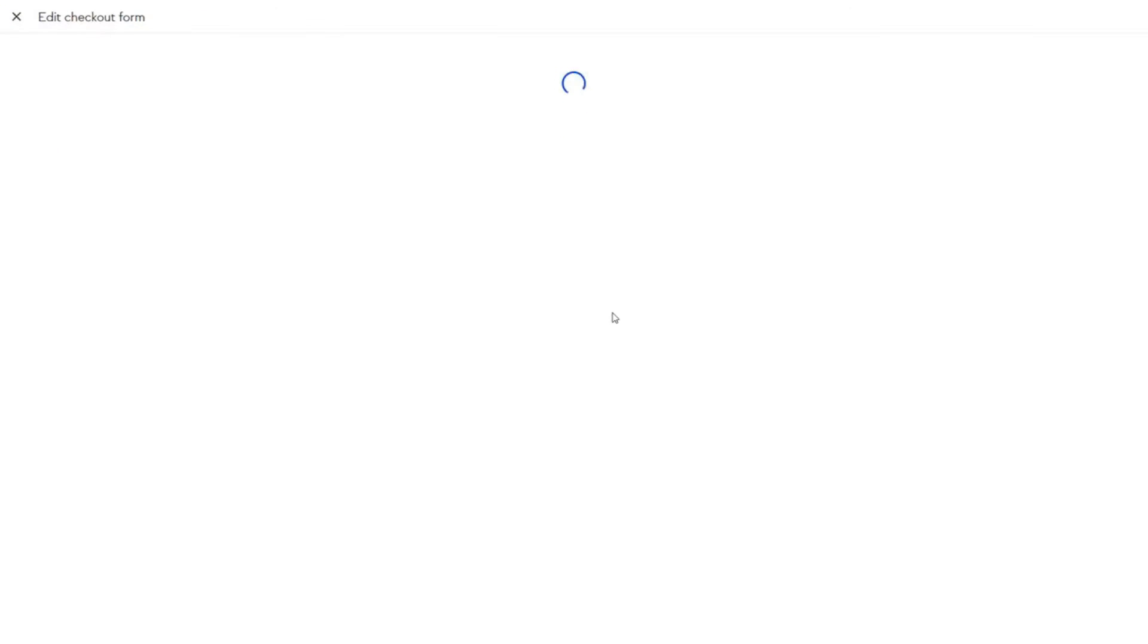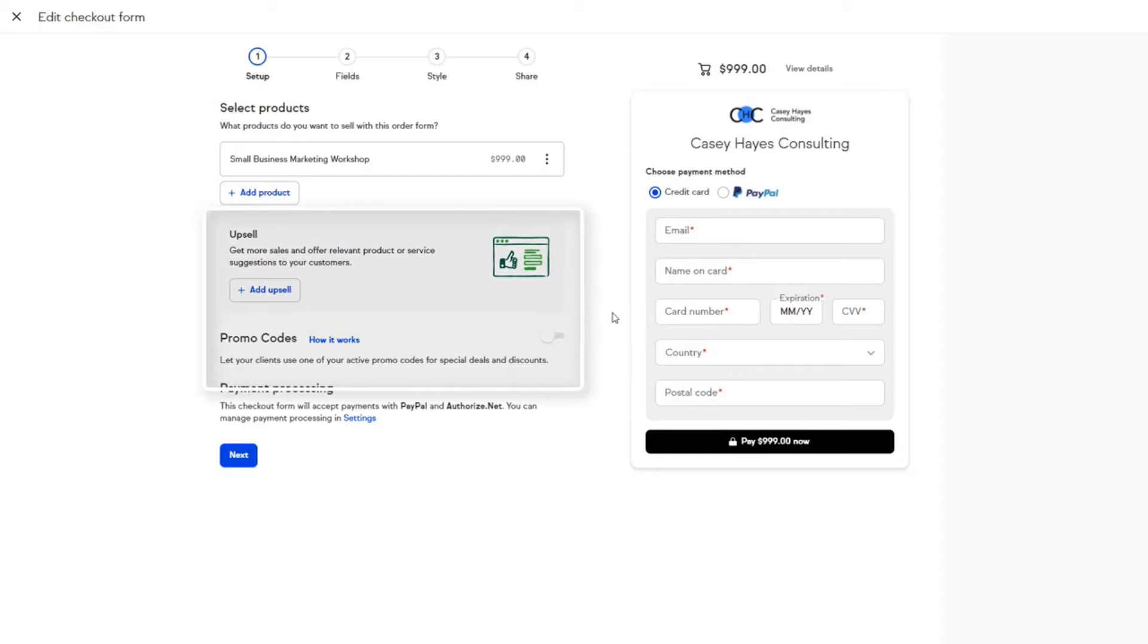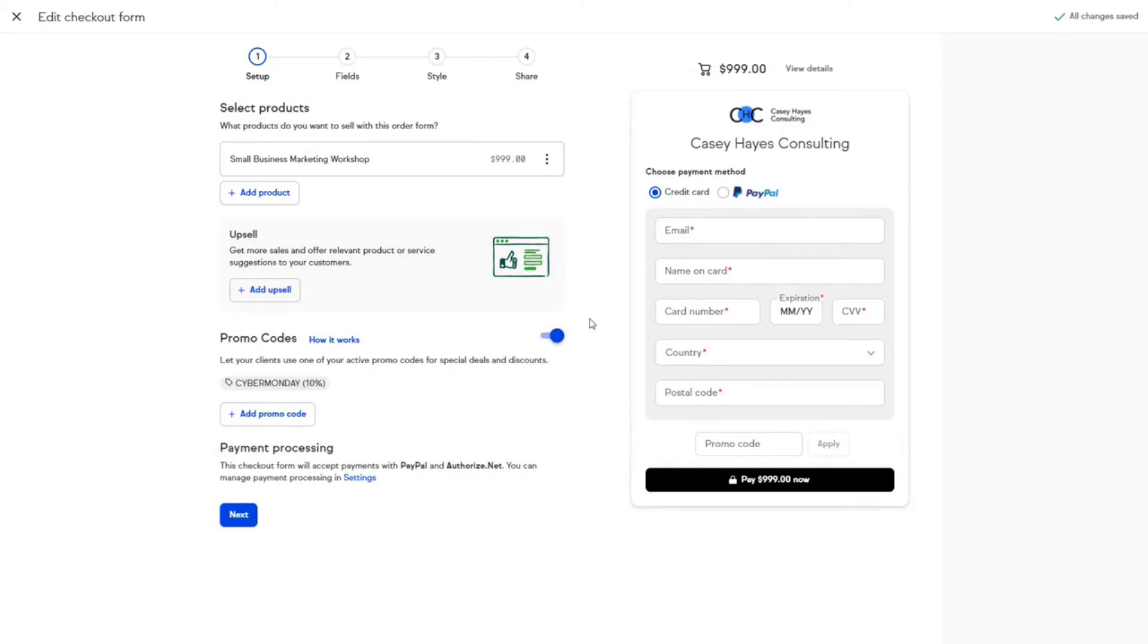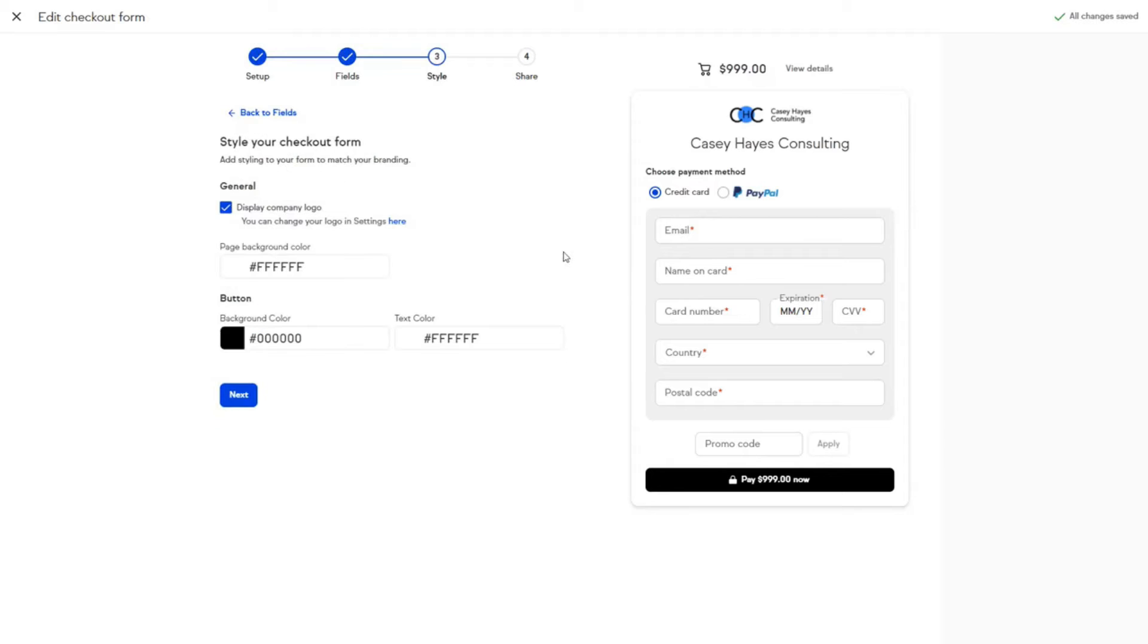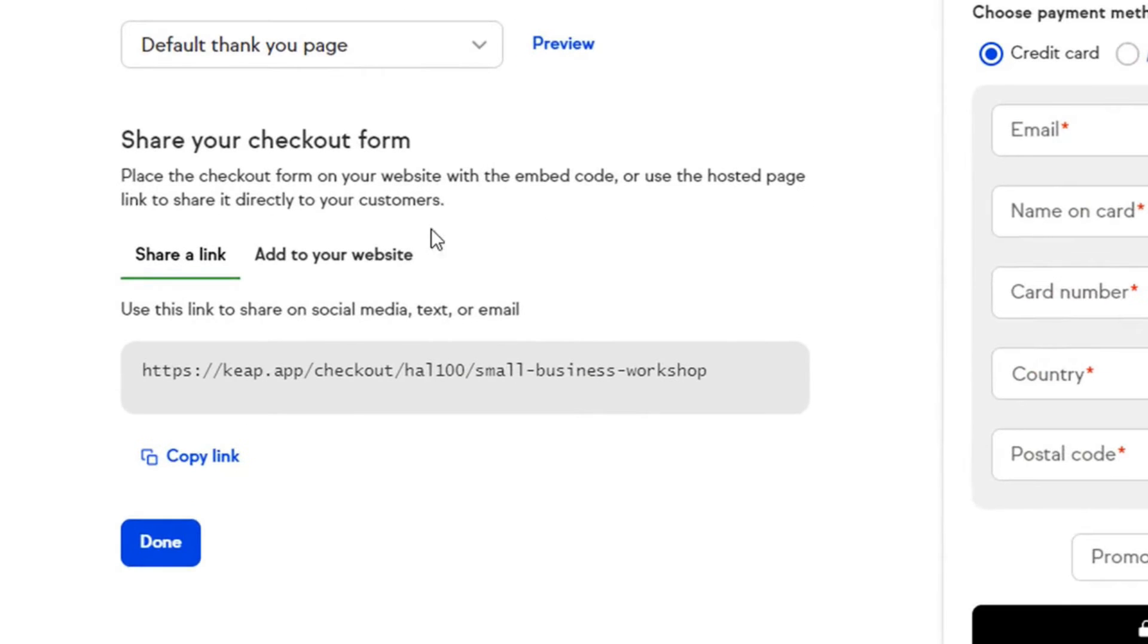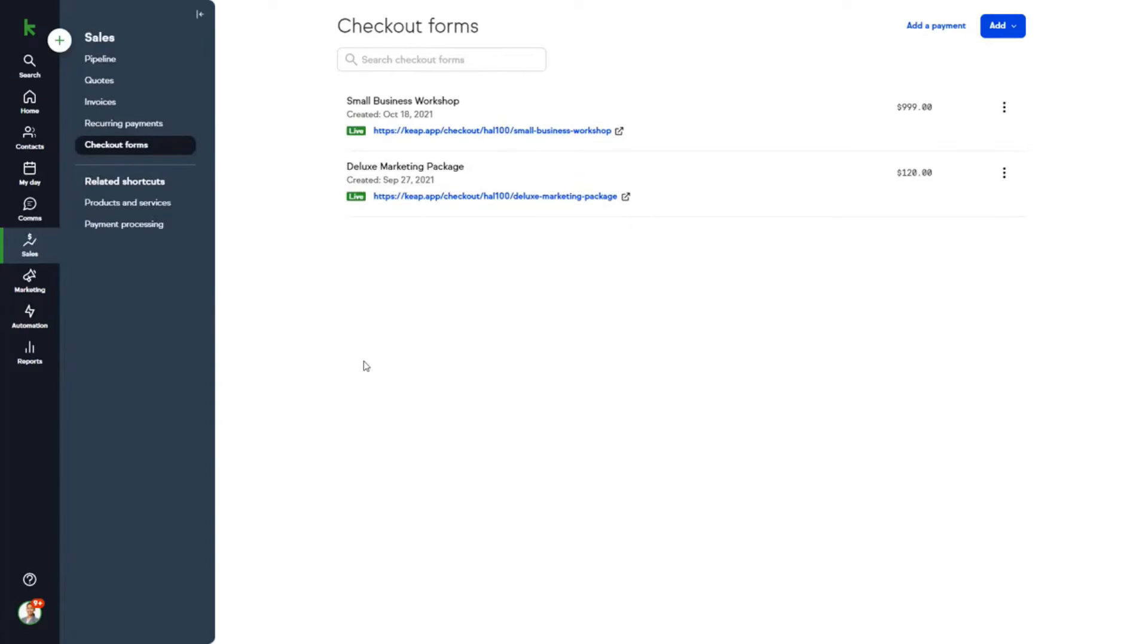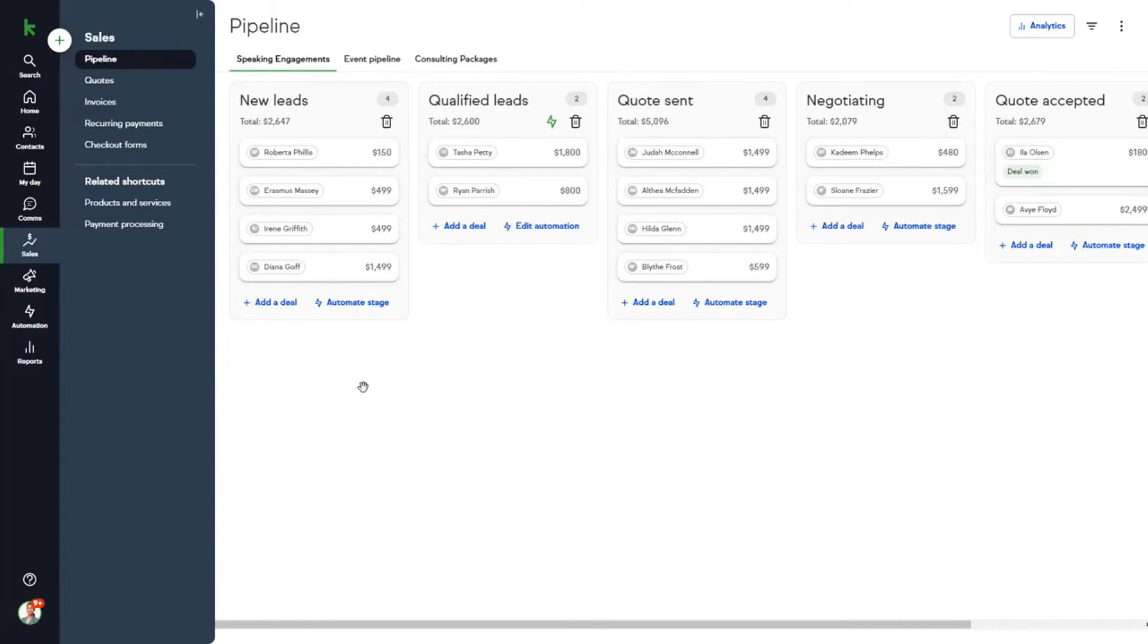The software includes sales pipeline automation, which triggers quote and invoice email sequences as leads progress through different sales stages. This automation ensures no step in the sales process is missed, leading to more consistent lead closures. Keap also automates follow-up with leads who have not yet accepted quotes, allowing businesses to focus more on client service and less on manual follow-up tasks.